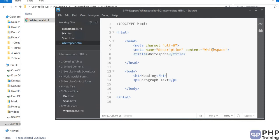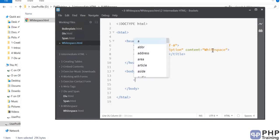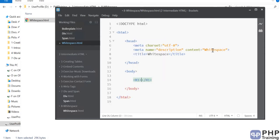First we'll see what case sensitivity means — whether HTML can understand uppercase tags. If HTML is case sensitive, it should not be able to understand uppercase tags. If it is not case sensitive, then it should understand any case you write, meaning HTML is not case sensitive.